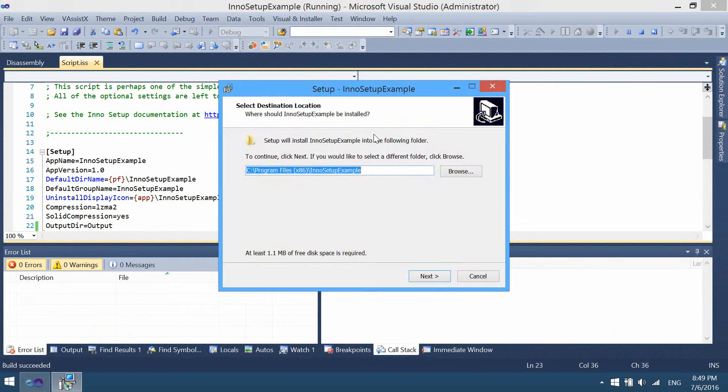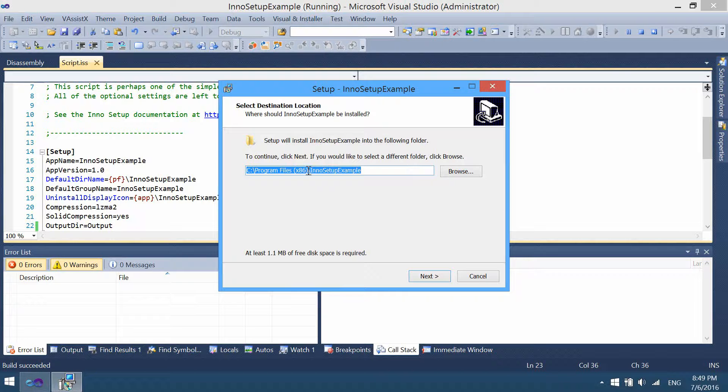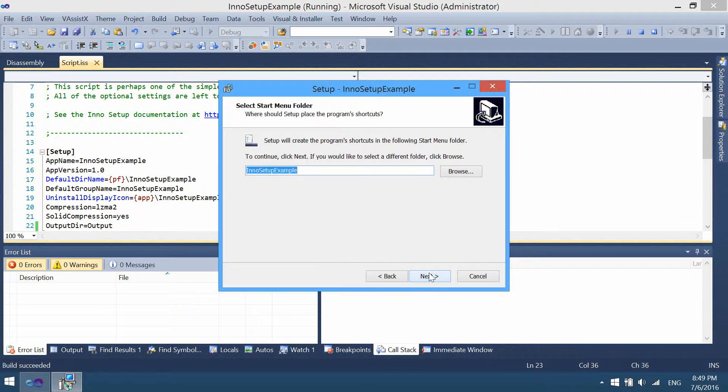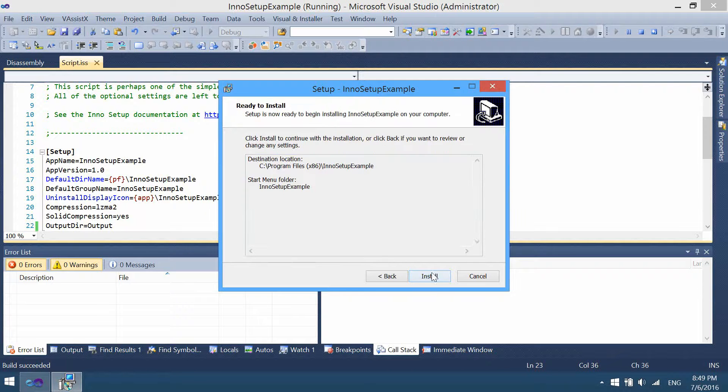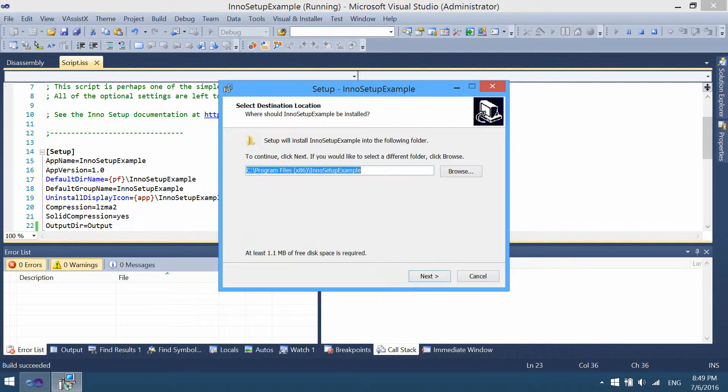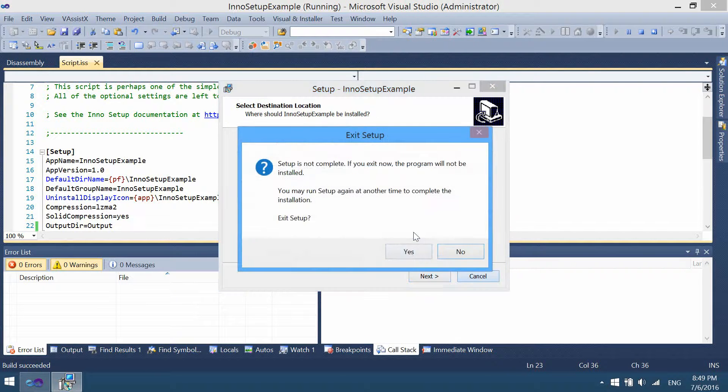This is our new installer. As you can see, the installer is really simple. It contains only a few pages, which are pretty standard.